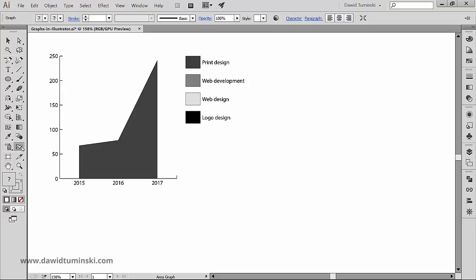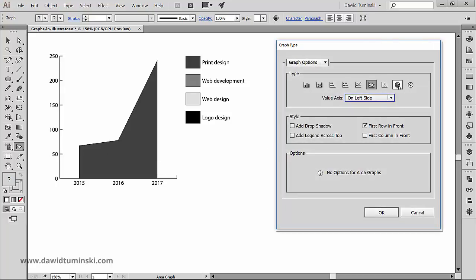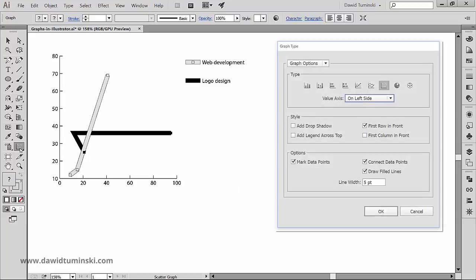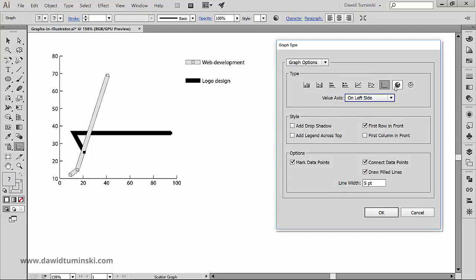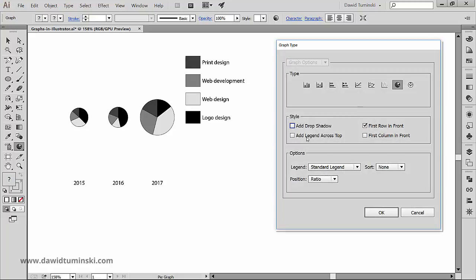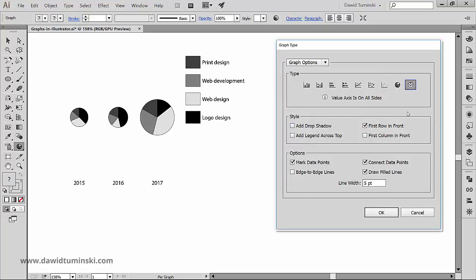The scatter graph, the pie graph, and the radar graph.